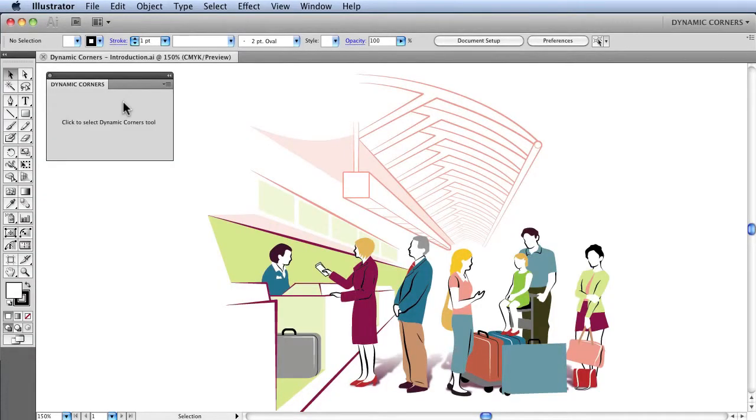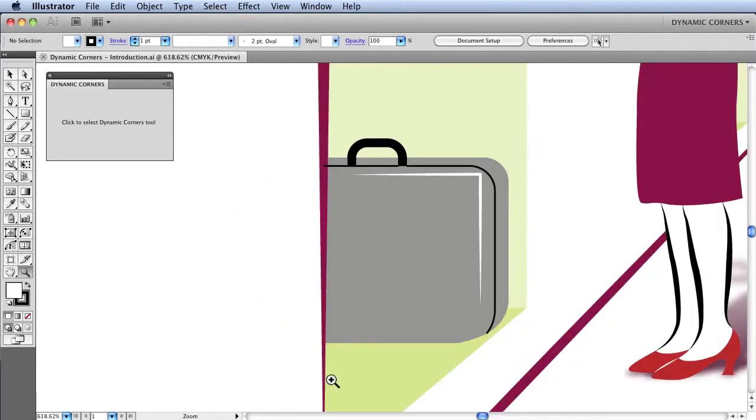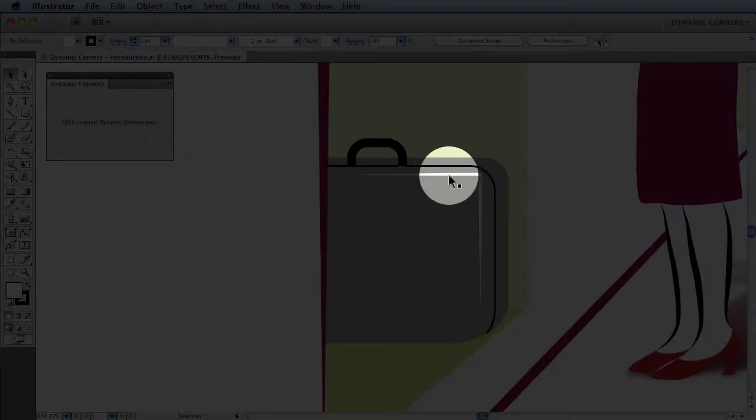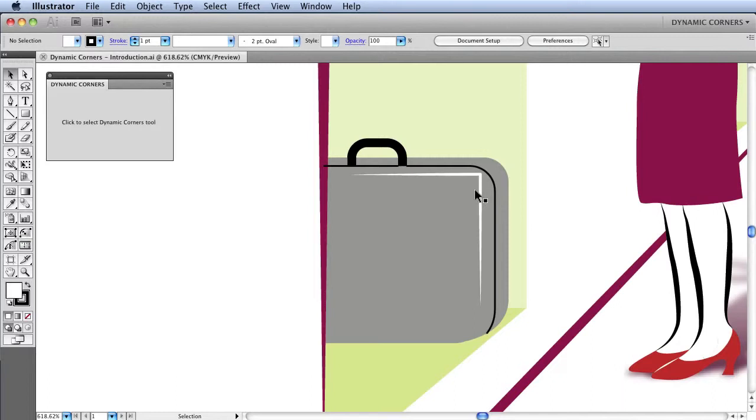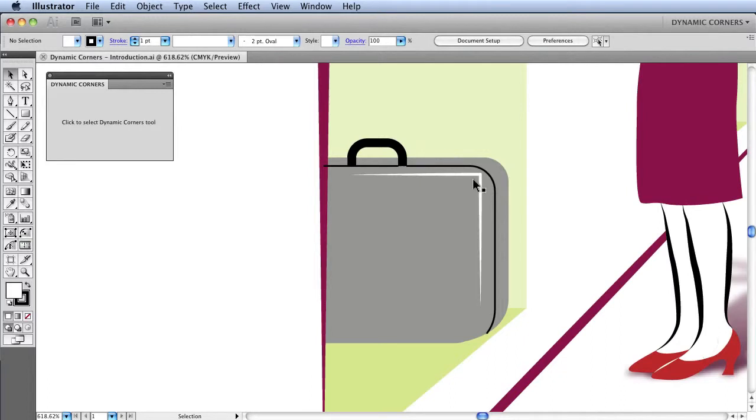To introduce the tool, we'll first examine the suitcase within this artwork by zooming into this area. We can see immediately that this right angle here should actually be applied with a curved corner. This is an ideal task for the Dynamic Corners tool, as paths such as this with corner points between straight lines and Bezier curves, so long as they're not already smooth points, can have Dynamic Corners applied.